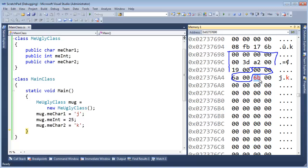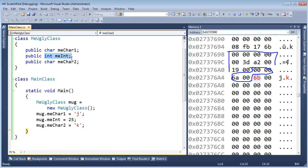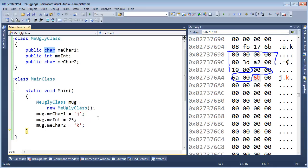I'll tell you what's going on. This is called packing. Even though I've declared a char and an int and a char, one thing to know about data types is that they're most easily read on byte boundaries that are equivalent to their size. Wow! That sounds pretty technical. Let me try and explain that.